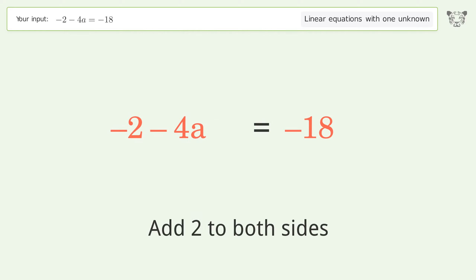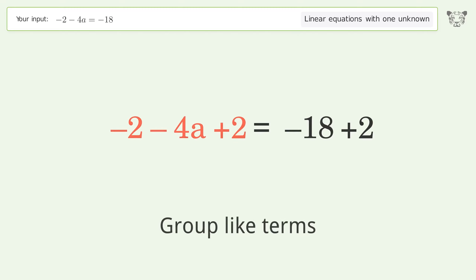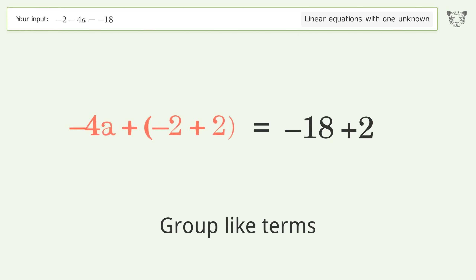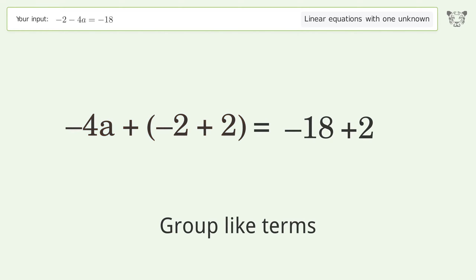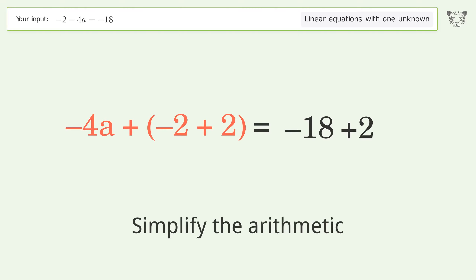Add 2 to both sides. Group like terms. Then simplify the arithmetic.